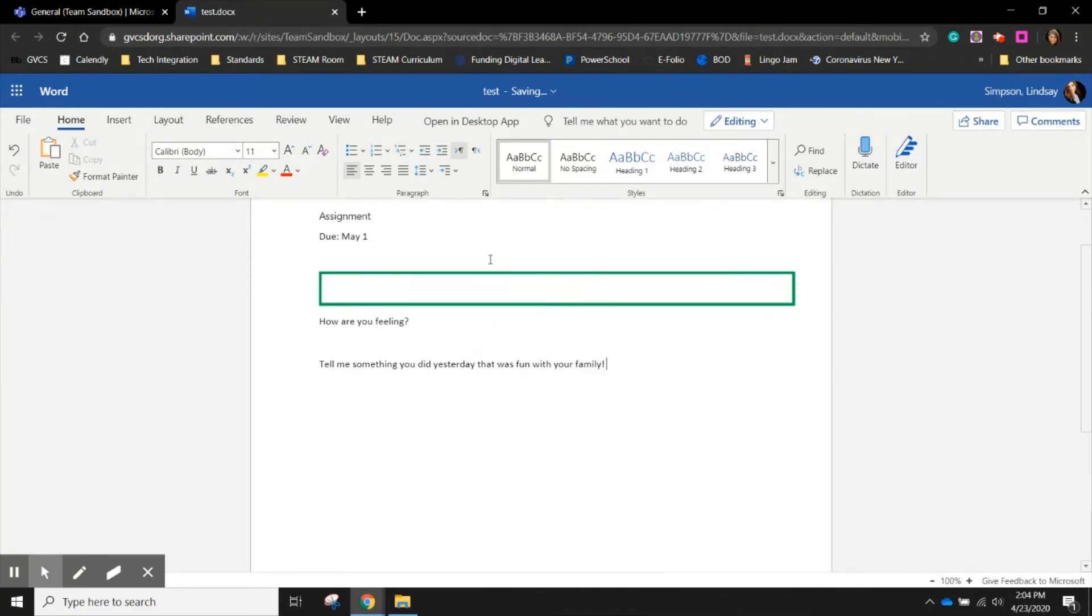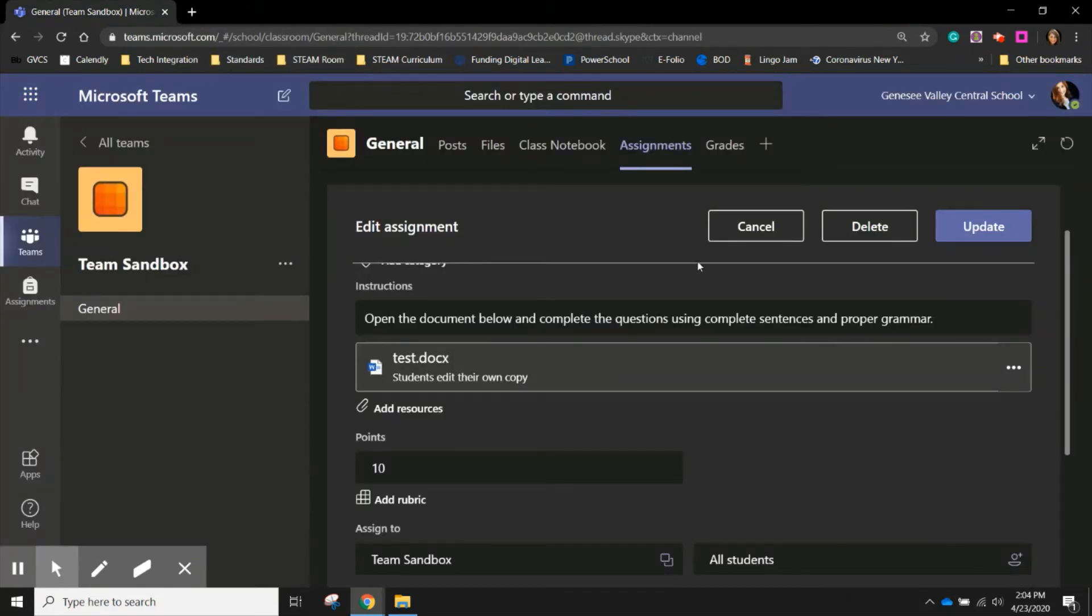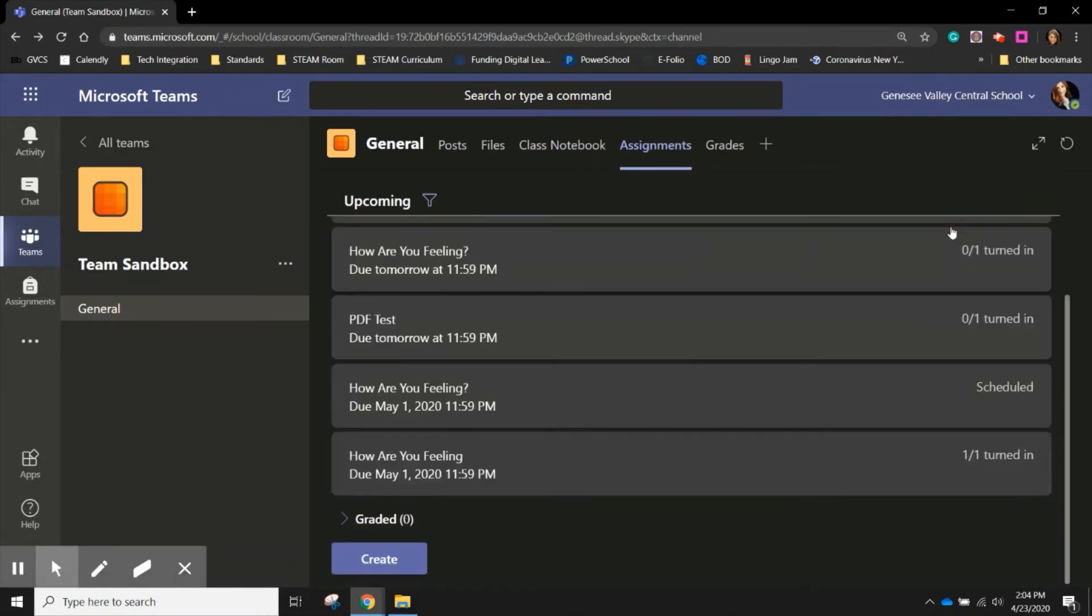So once I've added the new question at the top, I can wait until it says saved. Once it says saved, I know it's safe to exit out. And I can update my assignment. I also have the option to delete the assignment completely. I'm going to update it.